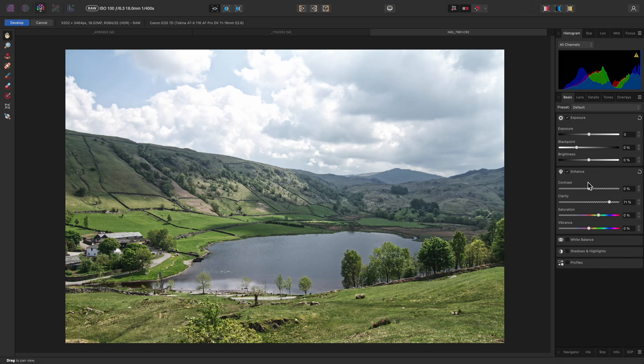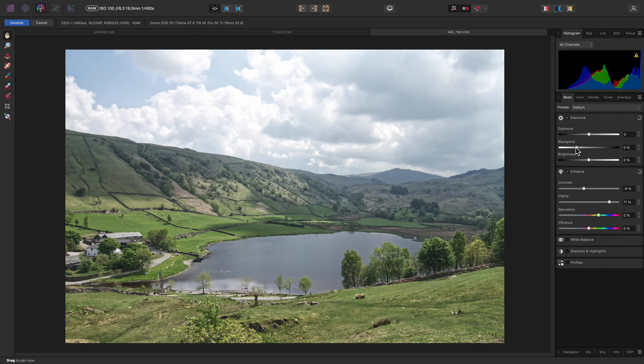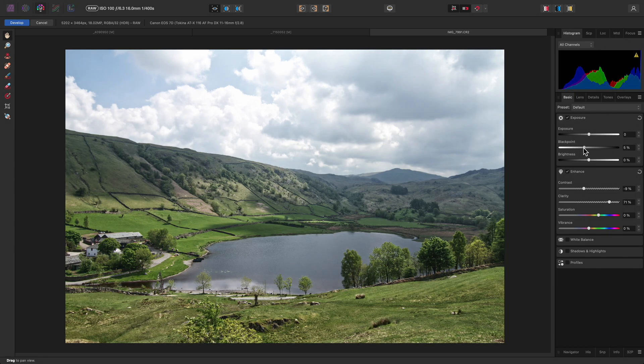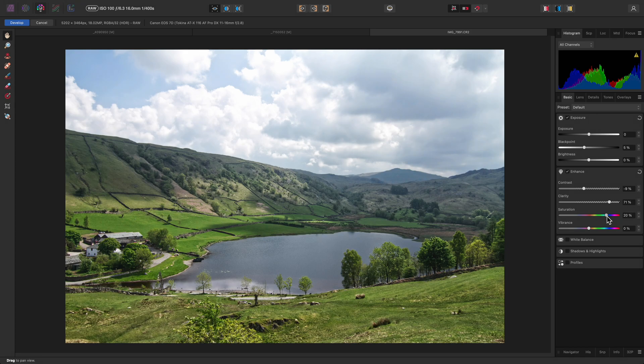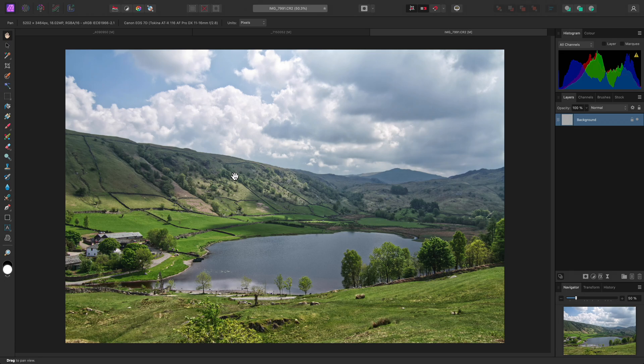I might reduce the contrast and increase the black point, for example, then also increase the overall saturation. I might also just bring the highlights back slightly, then click develop to process the raw image and move to the main photo persona for further editing.